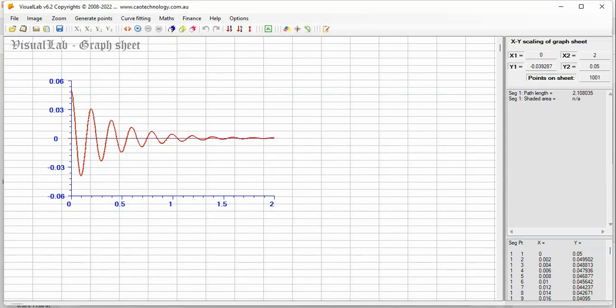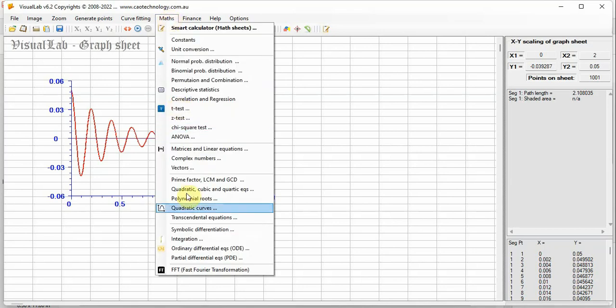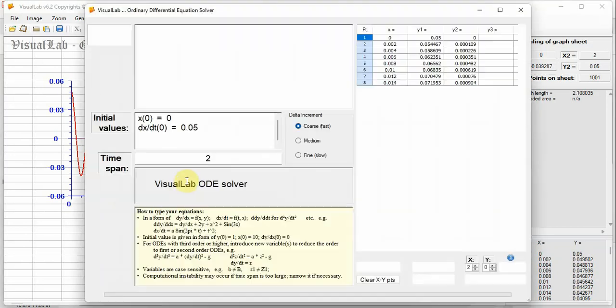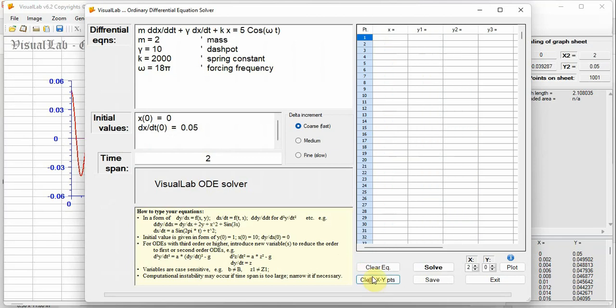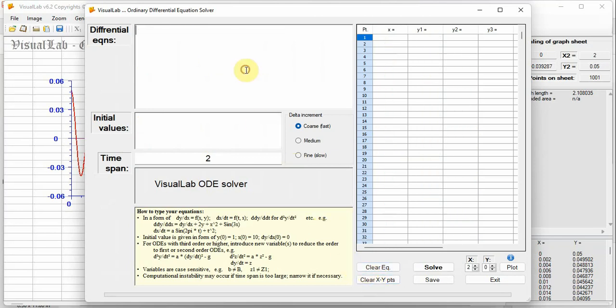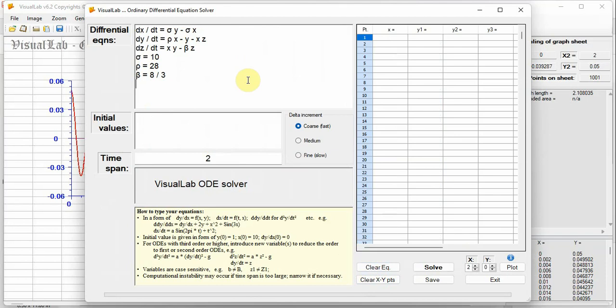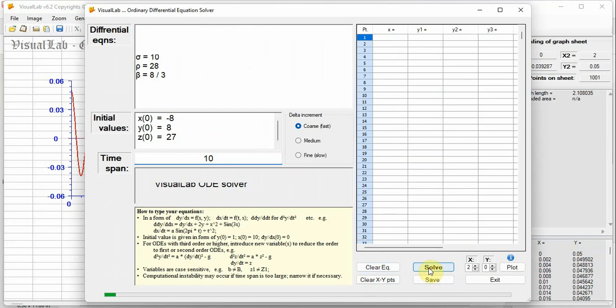Third example is System of Simultaneous Equations. Copy-paste it to Visual Lab. Click button Solve. Click button Plot to see the curves. Three curves are for X, Y and Z respectively.